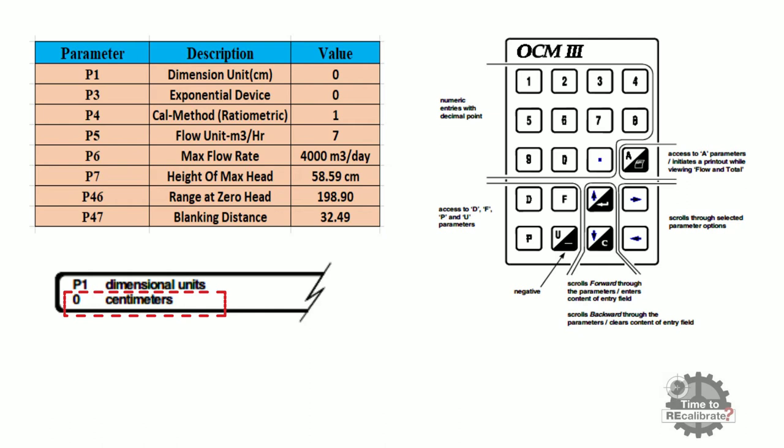After this, repeat same steps to access P3, P4, P5, P6, P7, P46, and P47 parameters.